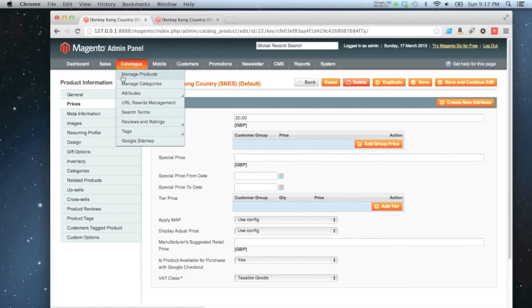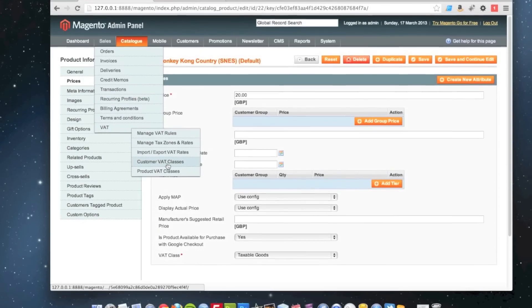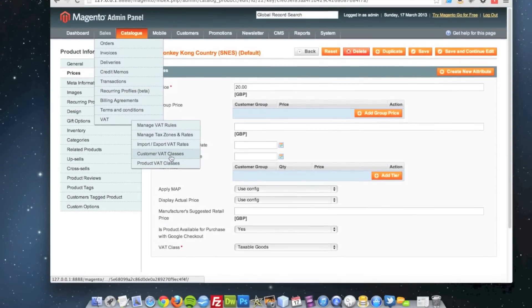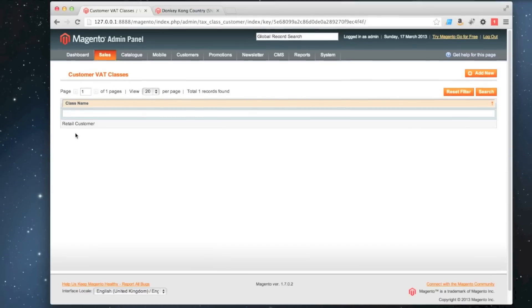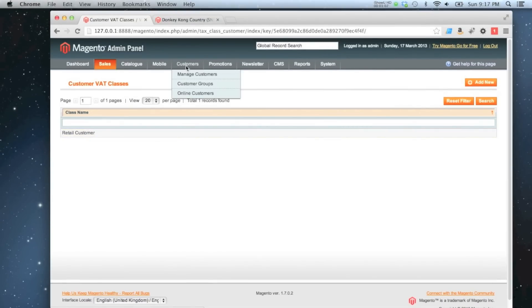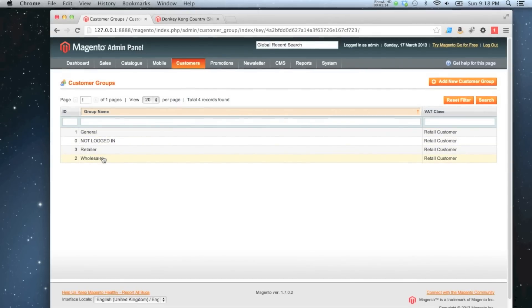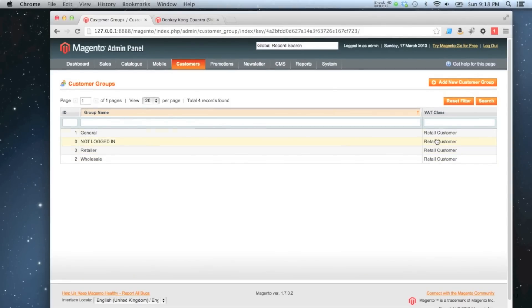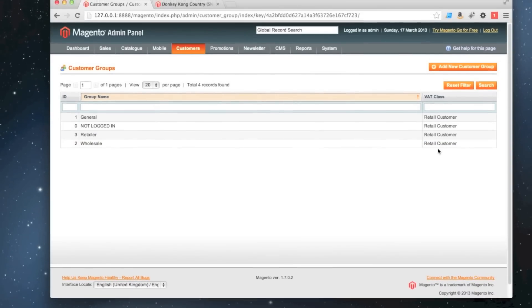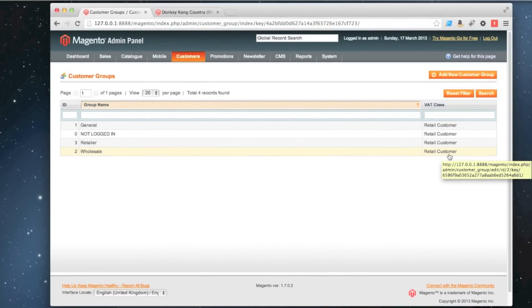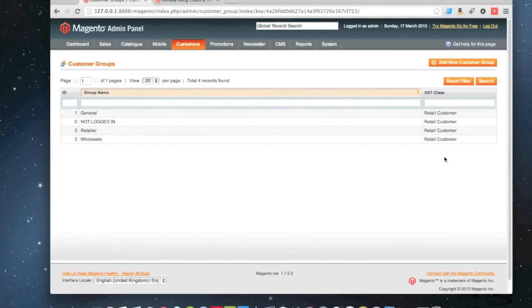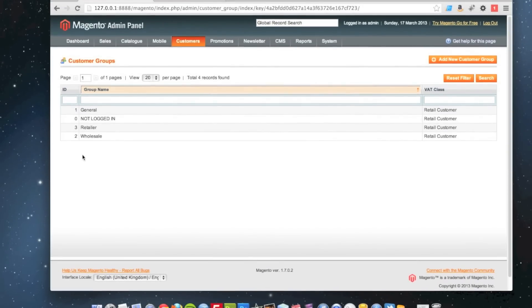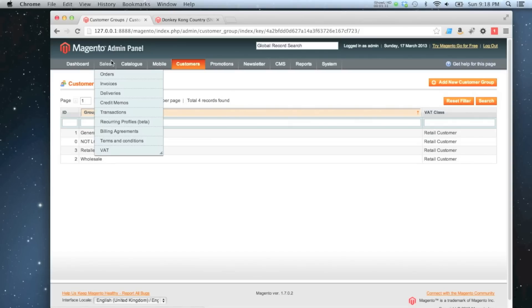If we go back here again, this one goes to customer tax classes. We've got a tax class called retail customer. If we go to our customer groups, we've got four different types of customers that can be on the site, and all of them have the tax class retail customer applied to them, which means any customer which is a retail customer can have tax charged to them. So everyone who checks out on this store will have that tax class applied to them.